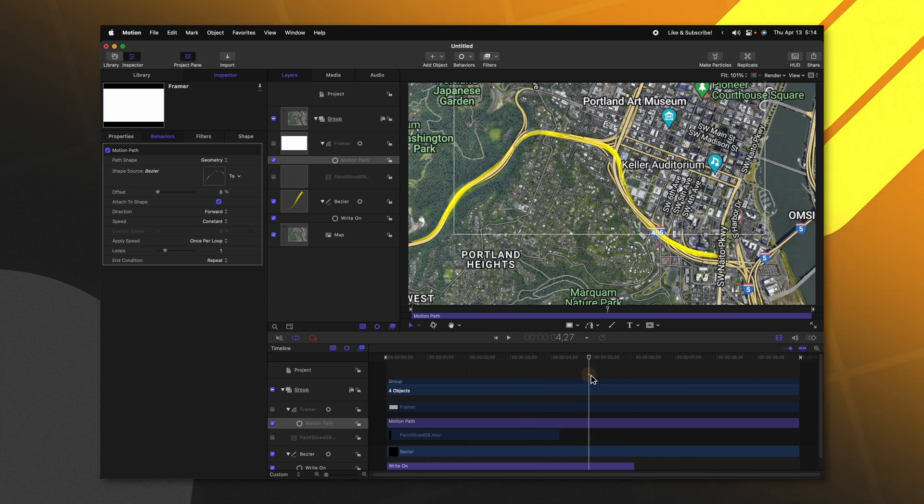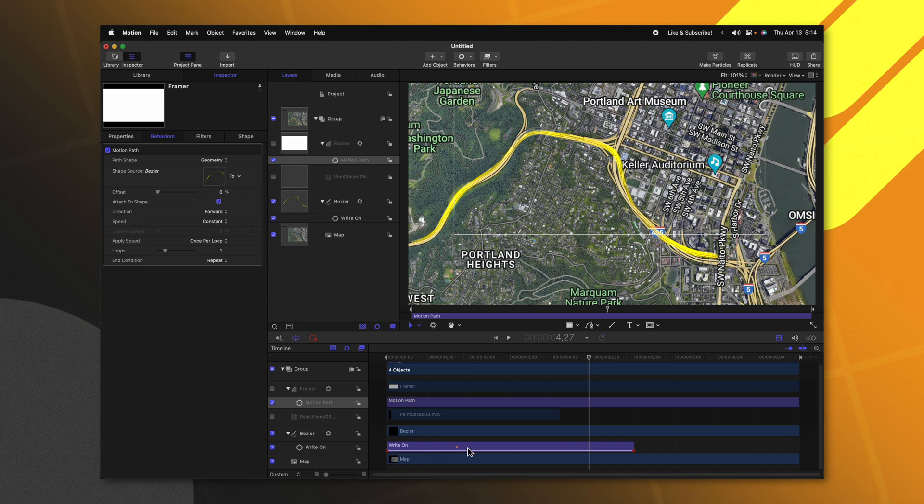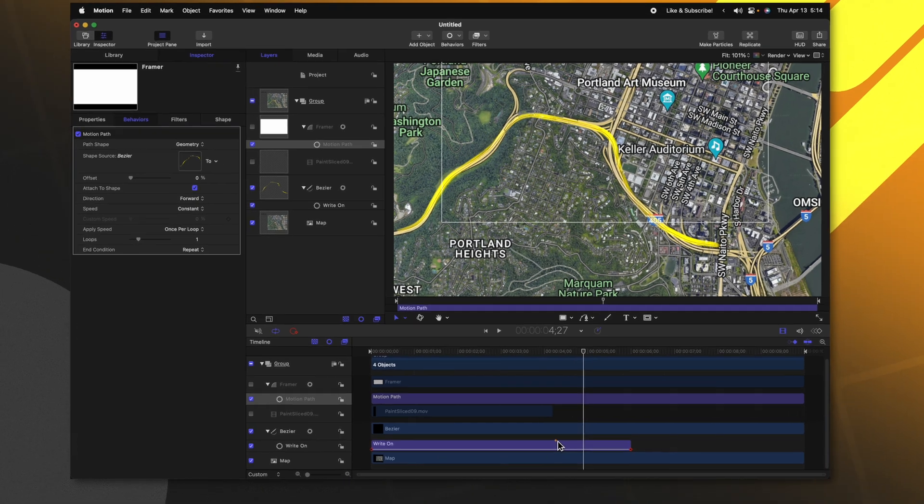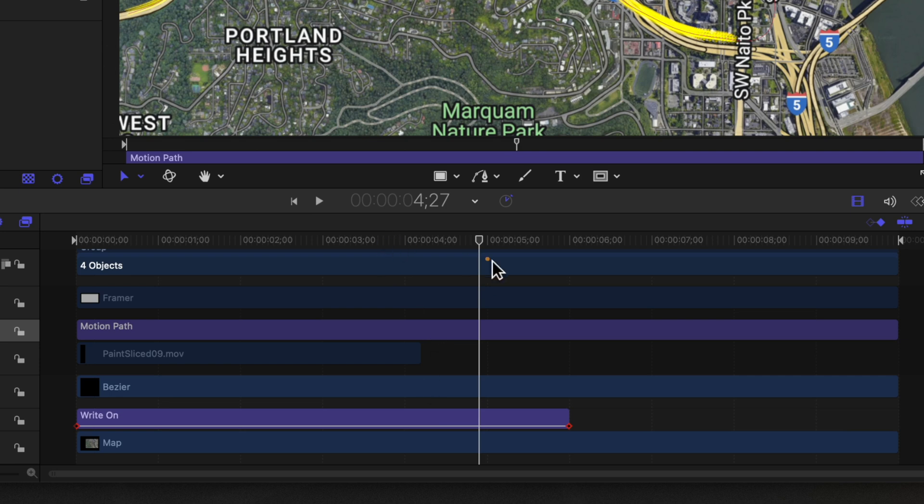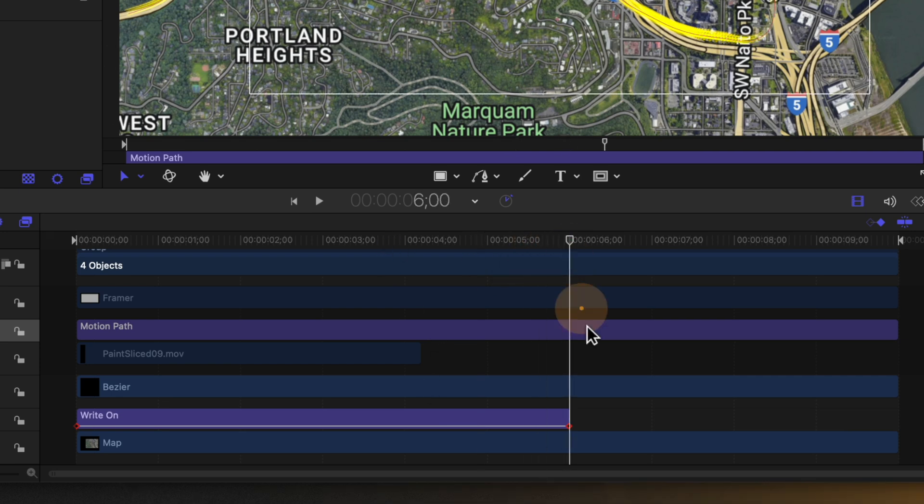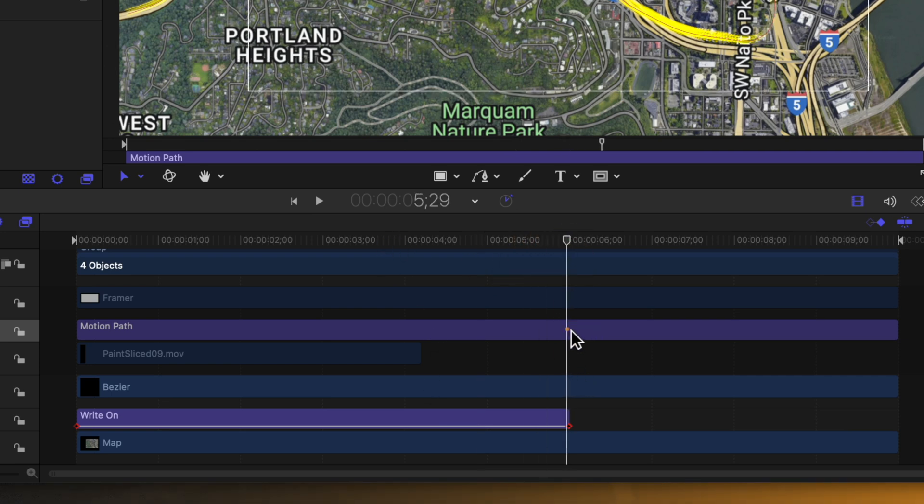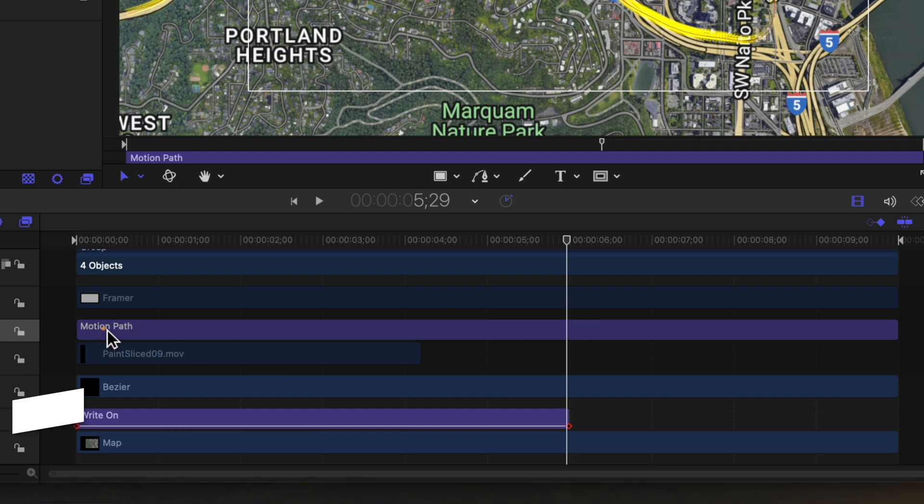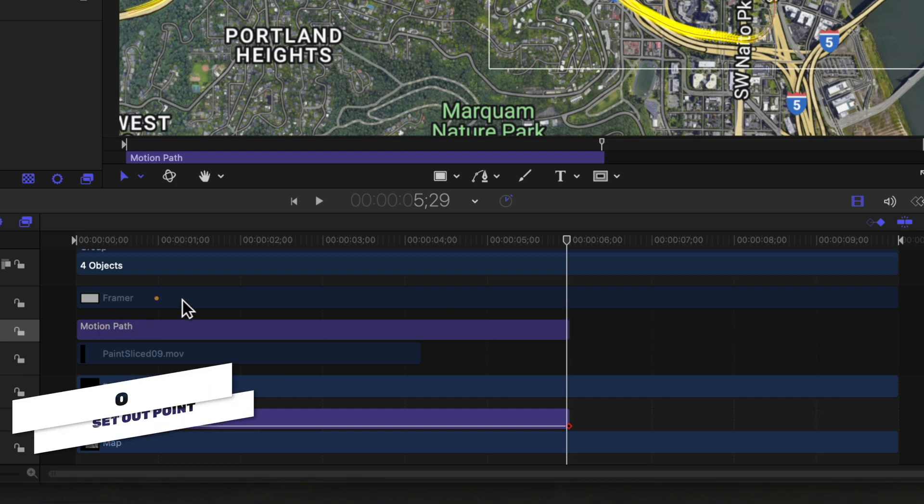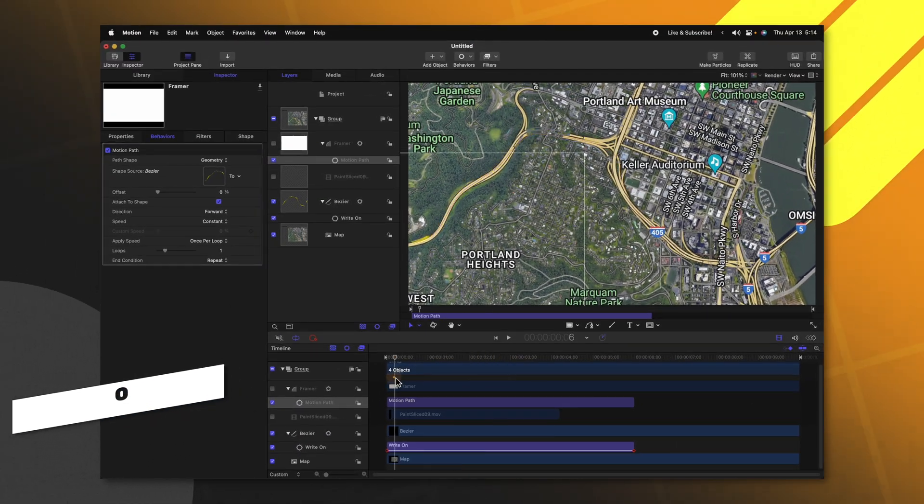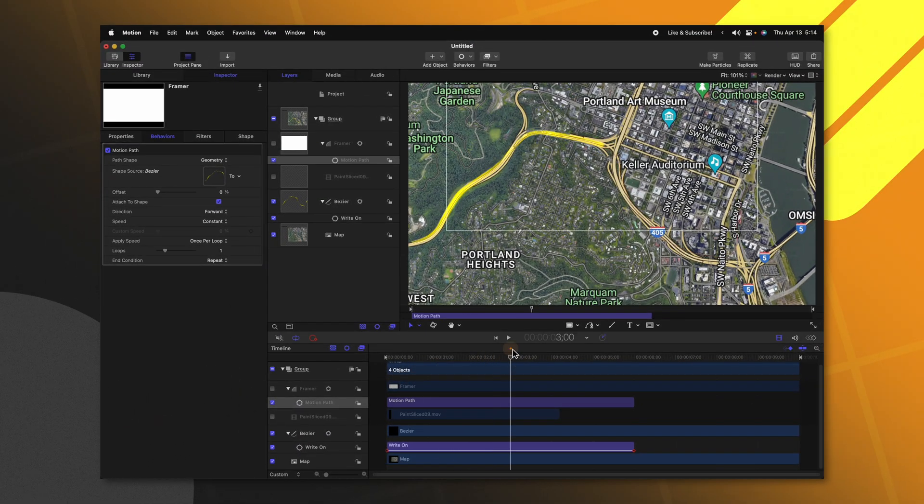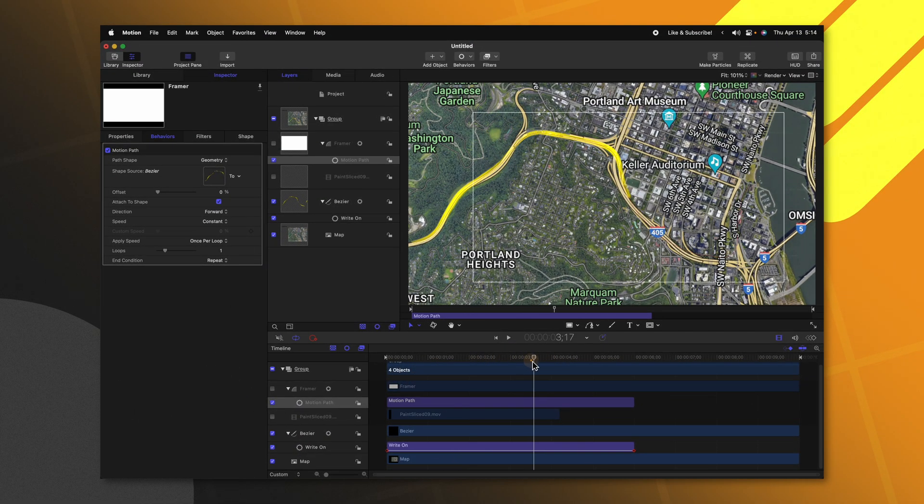However, it's not doing it at the same speed as our yellow line because our yellow line writes on much faster because we shortened the write on animation. So to fix that, let's go ahead and come to the end where the yellow line should be finishing. We'll select the motion path layer here in our timeline and then push O to trim it down. So now that rectangle is going to be following at the same rate as our yellow line.